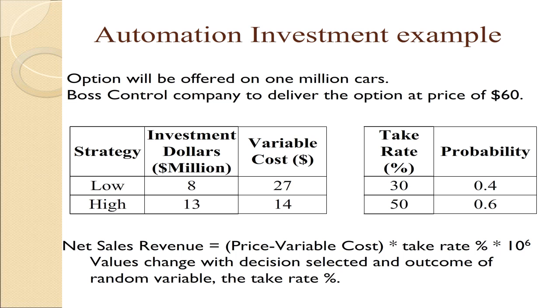In this example, we assume two numbers represent what we believe are the ranges of possibilities. It's possible that only 30% of the people will take this option, or it could be as high as 50%. And we treated this, for the purposes of this example, as a dichotomy, namely there's a 0.4 probability that the take rate will be 30%, and a 0.6 probability that the take rate will be 50%. This option is going to be offered on 1 million cars.